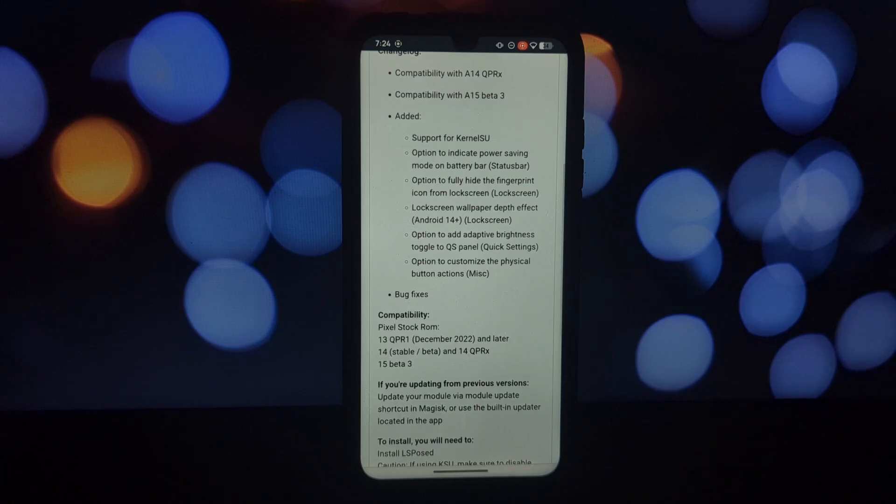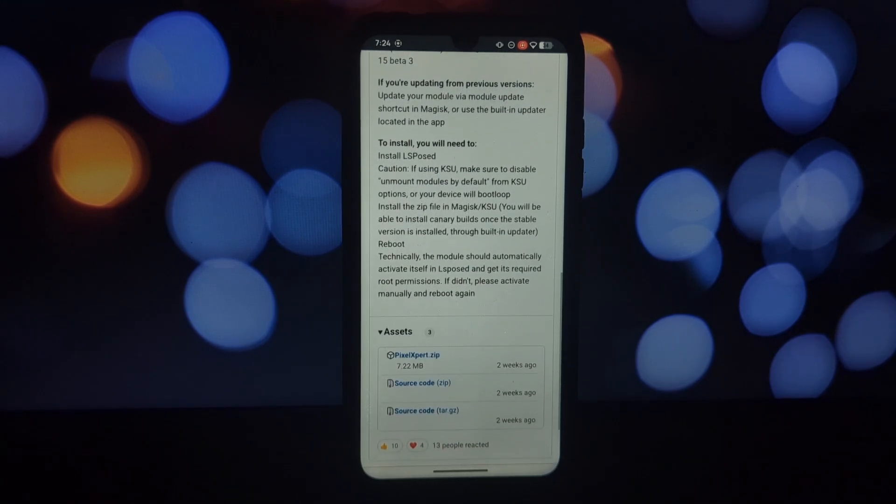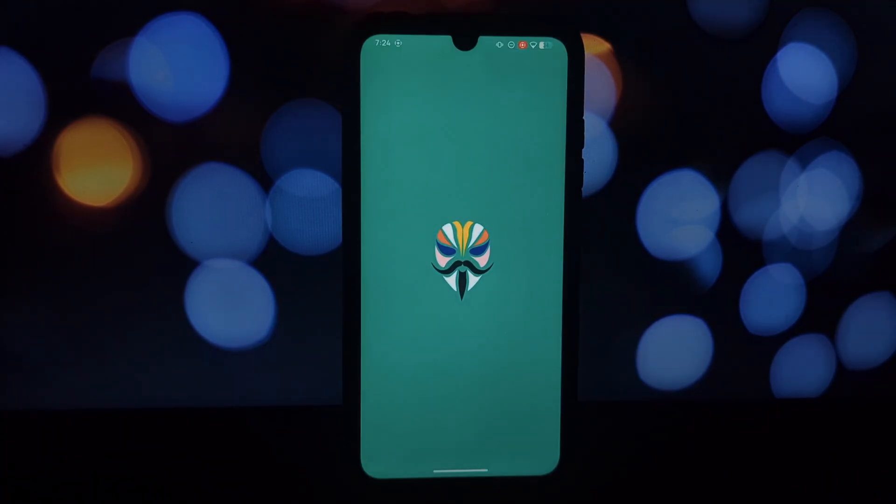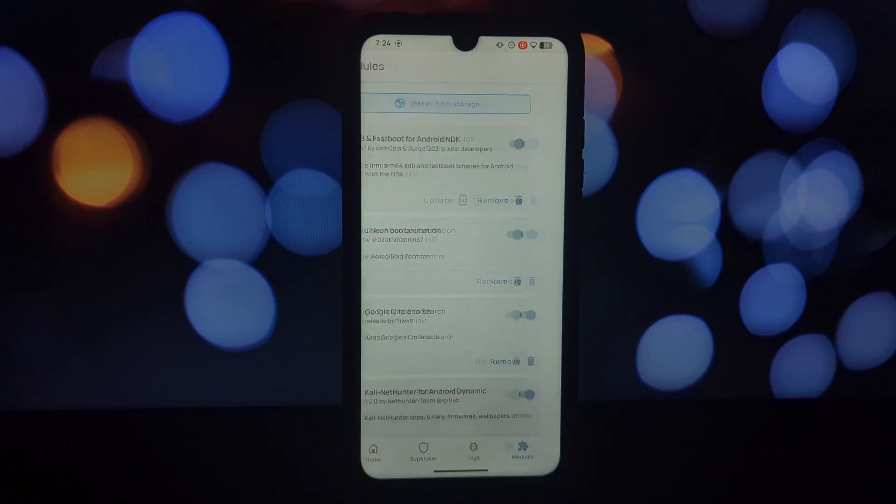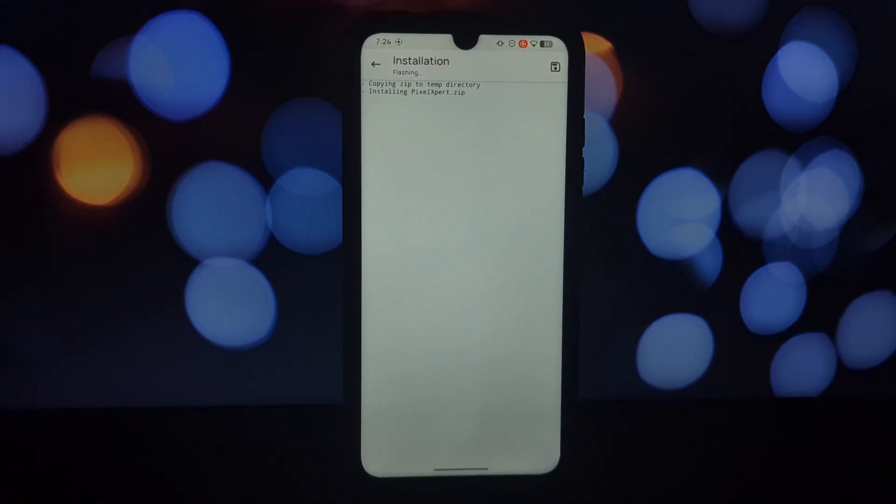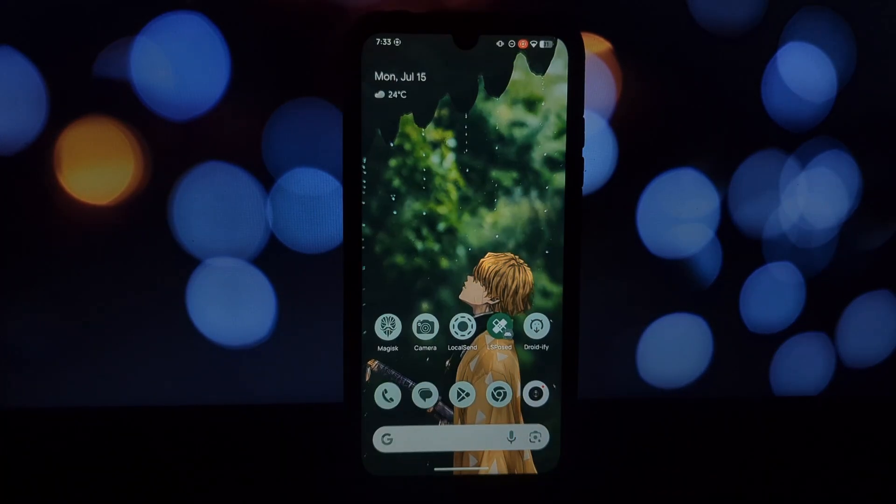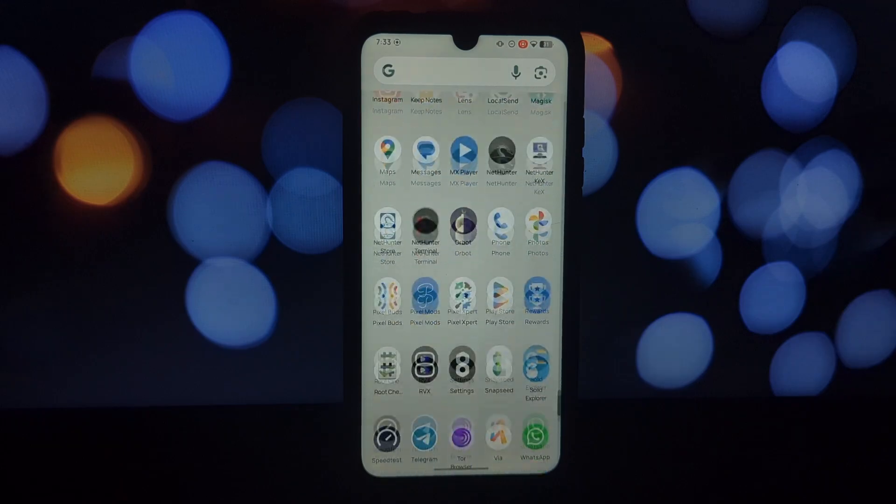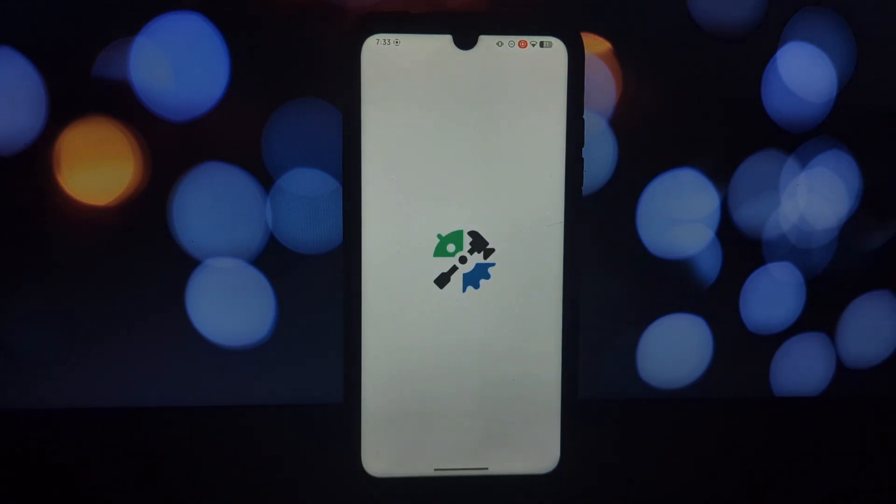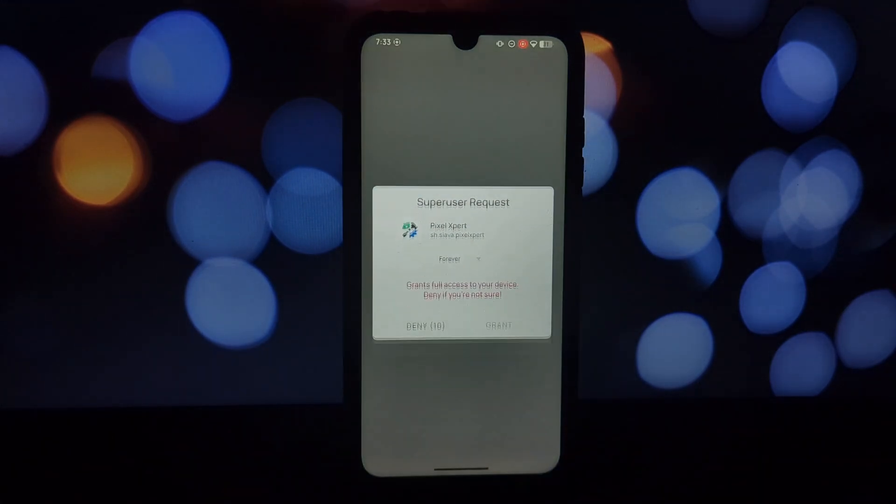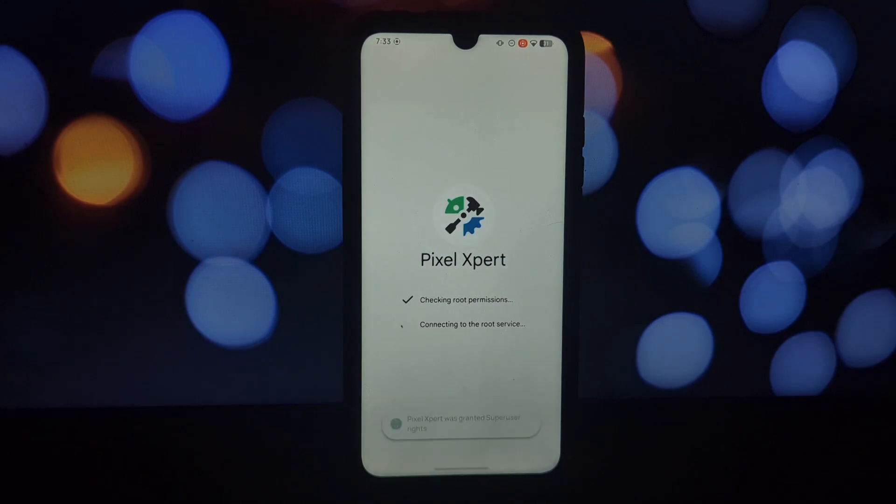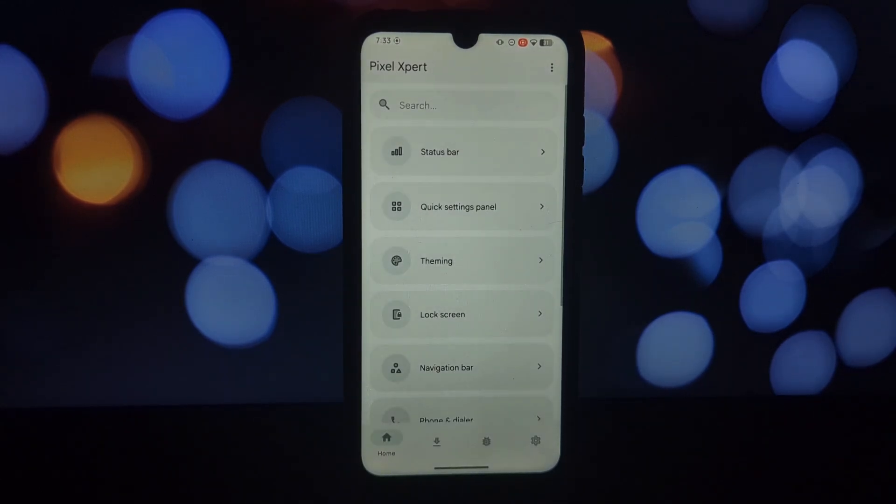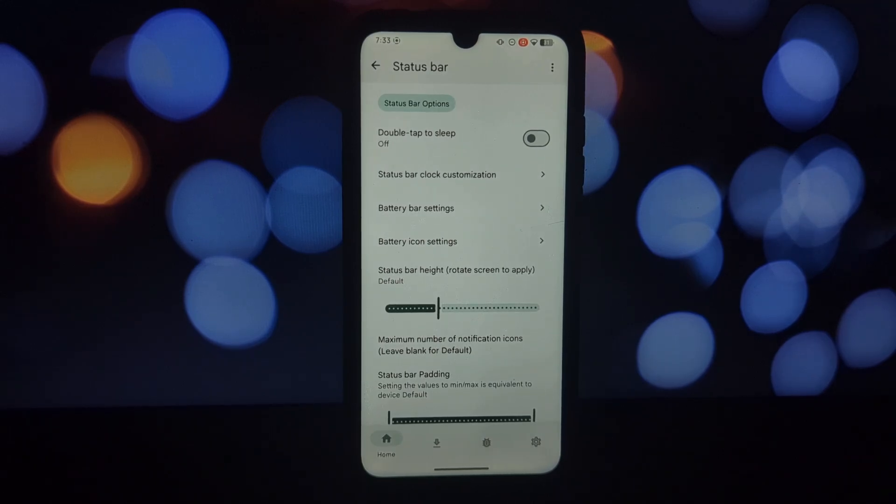So buckle up. Before we jump into the goodies, let's get Pixel Expert installed. Head over to the developer's GitHub page. There you'll find specific download links for the Magisk module based on your device's firmware. Once downloaded, flash the module through Magisk Manager, reboot your phone, and boom—you're ready to unleash your inner Pixel personalization wizard.